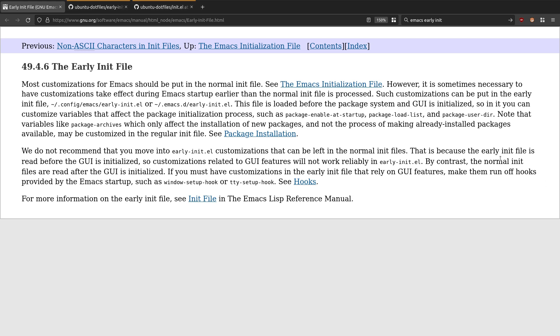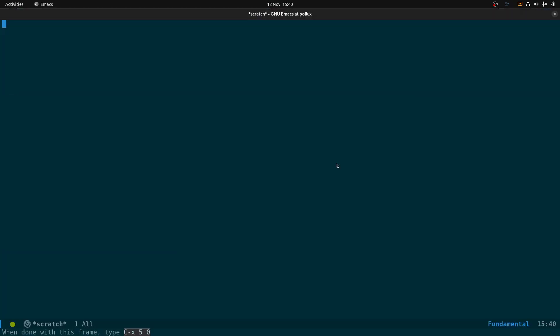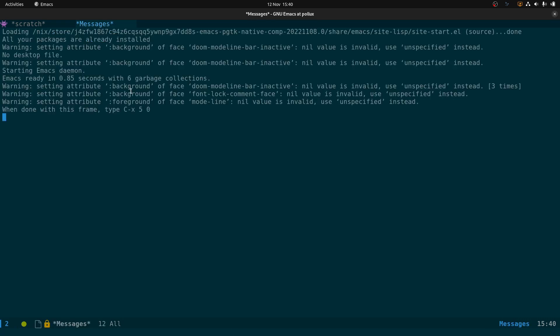In today's video I'm going to be taking a look at speeding up the startup time of Emacs using the early init file. The early init file is read before the GUI starts, so we can put some stuff in there and rejig our setup to make Emacs start faster. I'm going to open up Emacs and show you the startup time. If I come across to Messages, you'll see a note here saying Emacs ready in 0.85 seconds with six garbage collections.